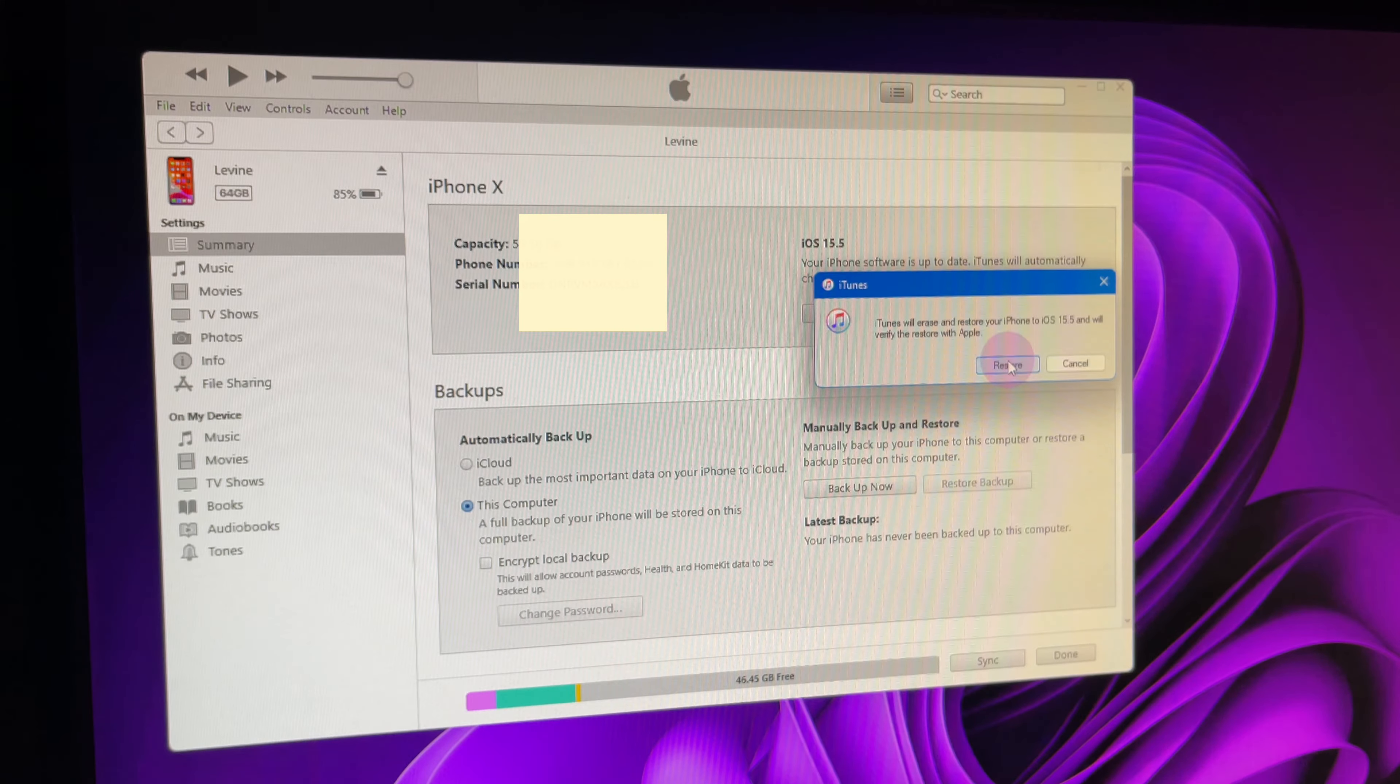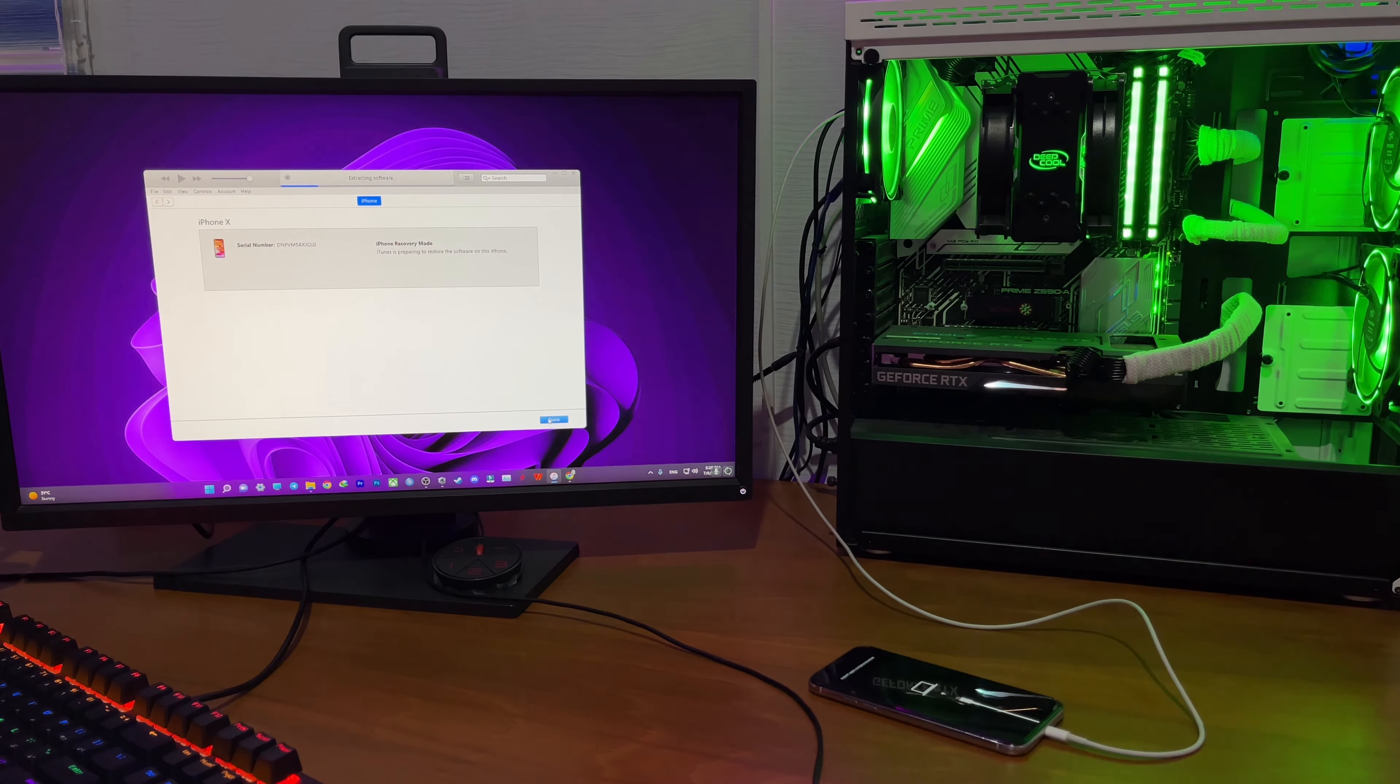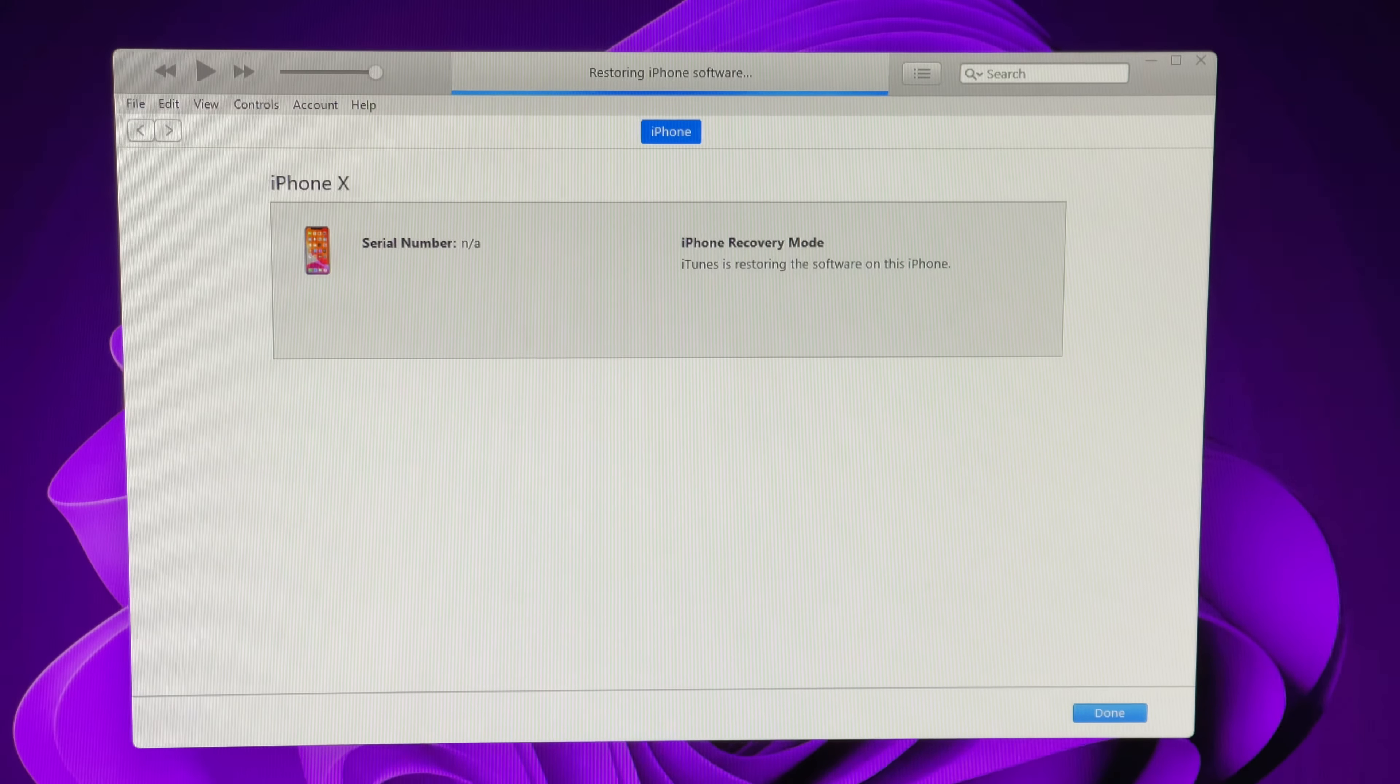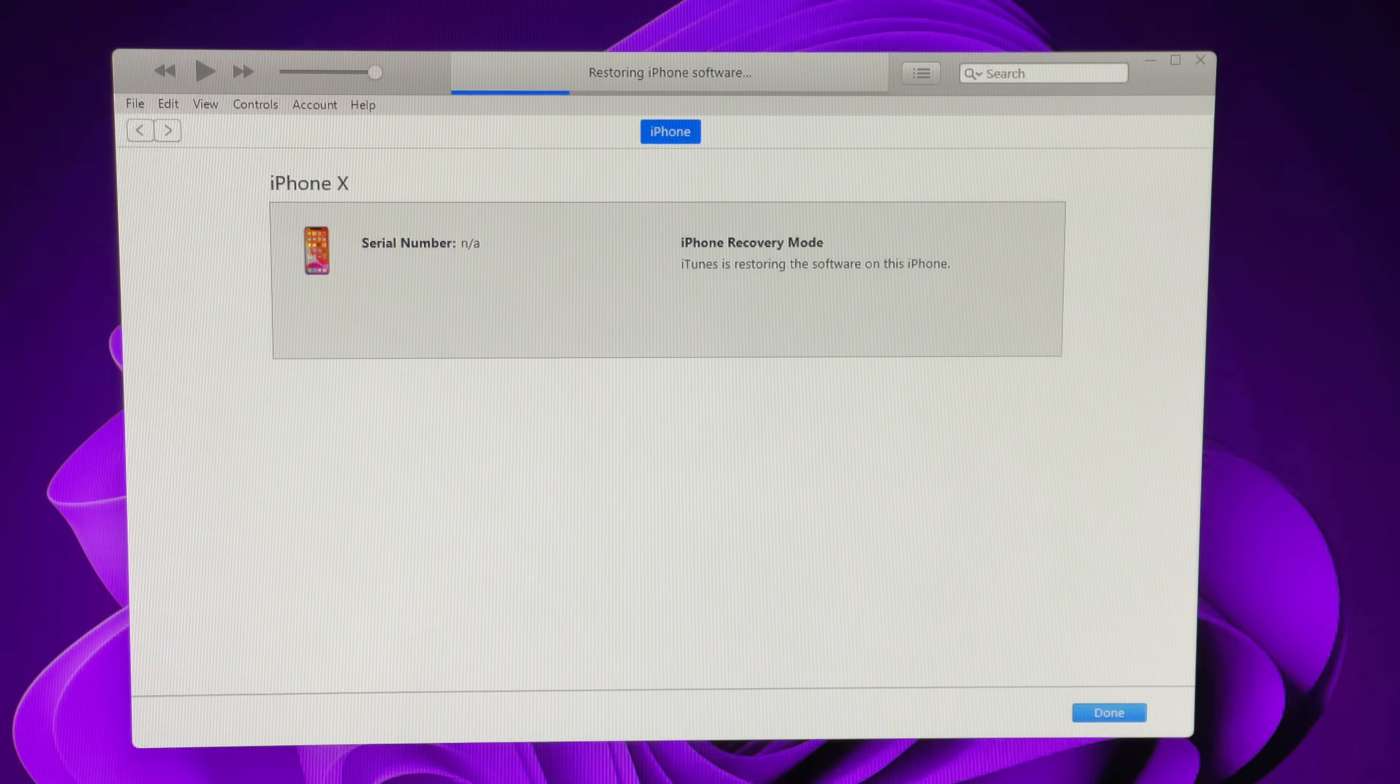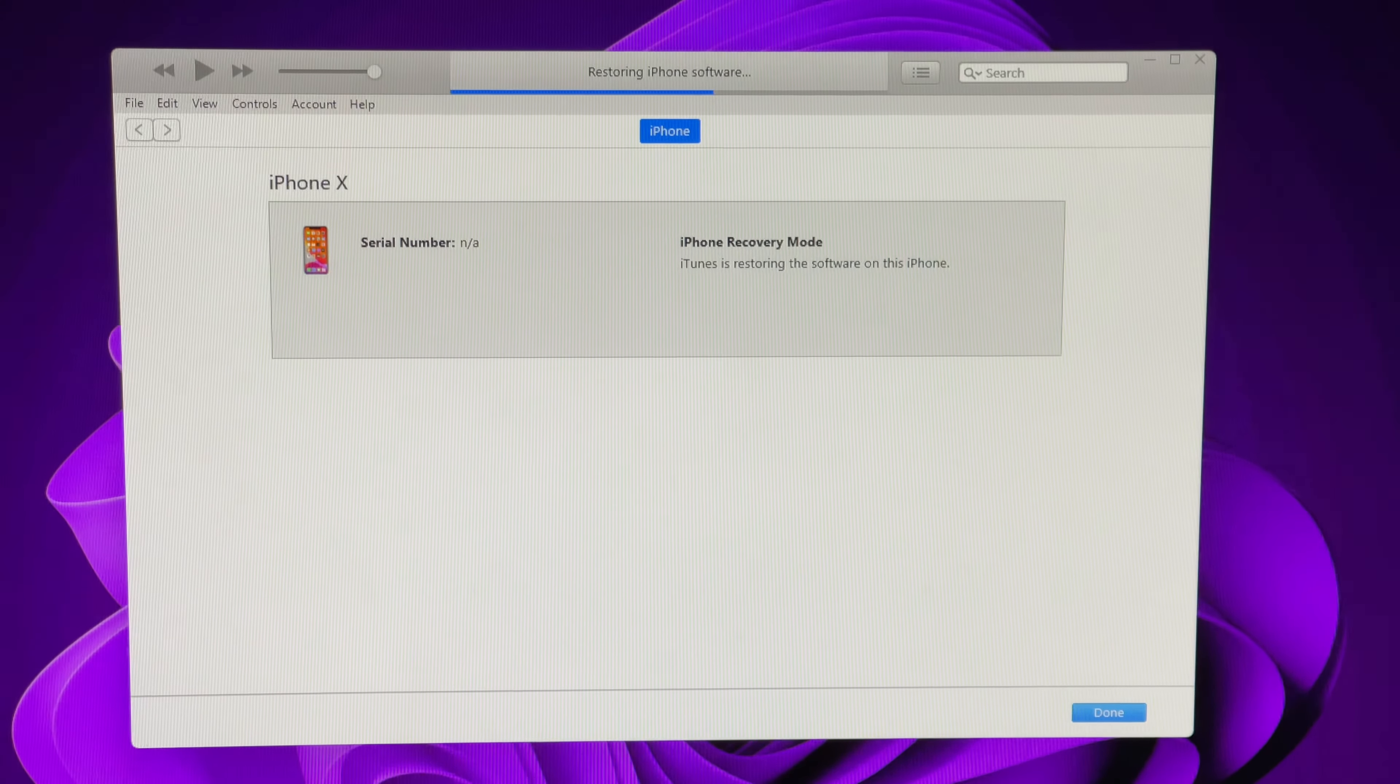The iPhone restoration might even take up to 15 minutes, but you can monitor all the process on your iTunes and the PC or even your iPhone. And also please be cautious not to mess with the cable as any disruption will result in failure in this whole process.